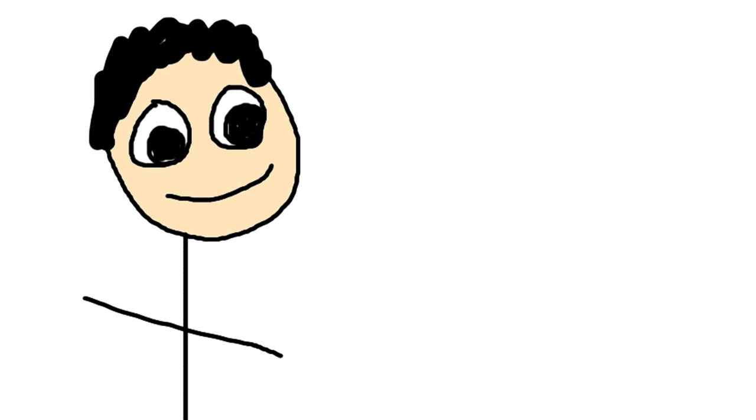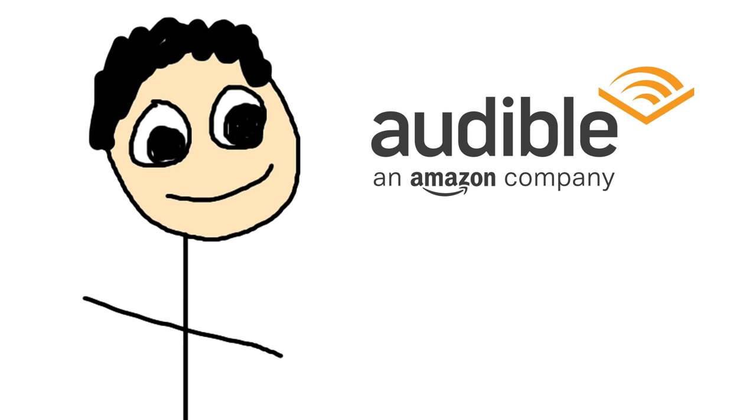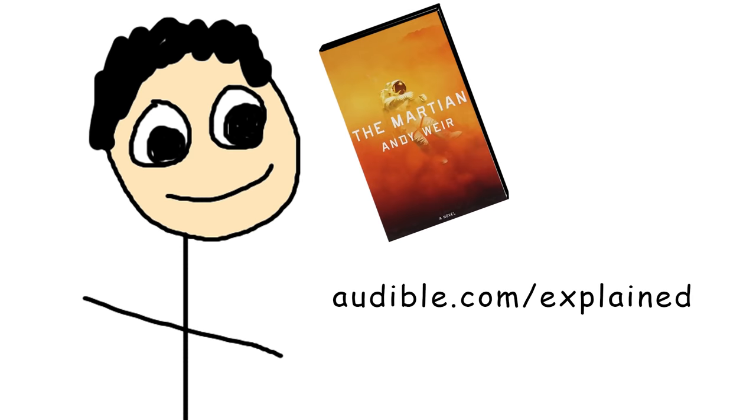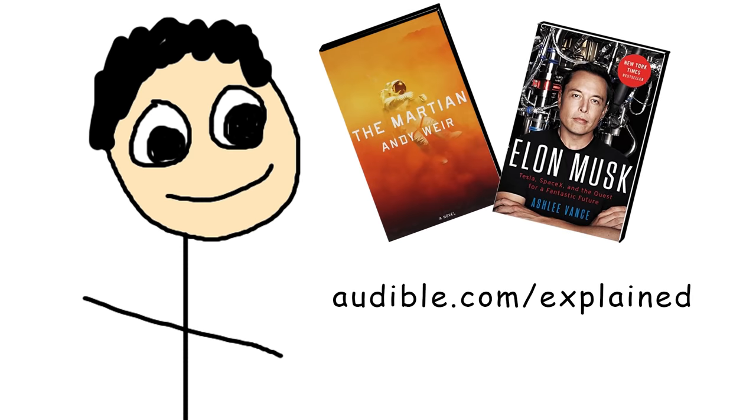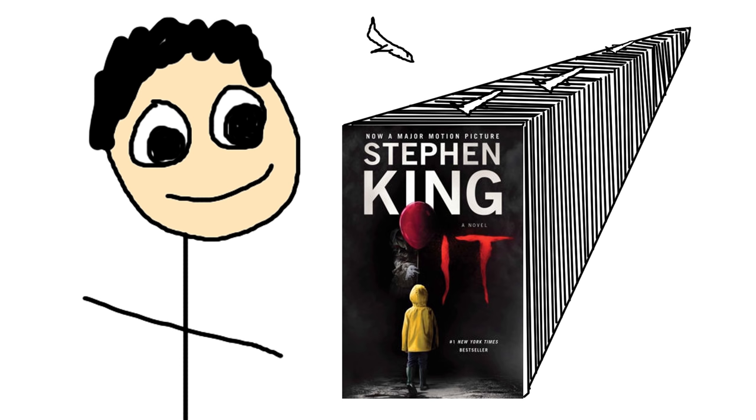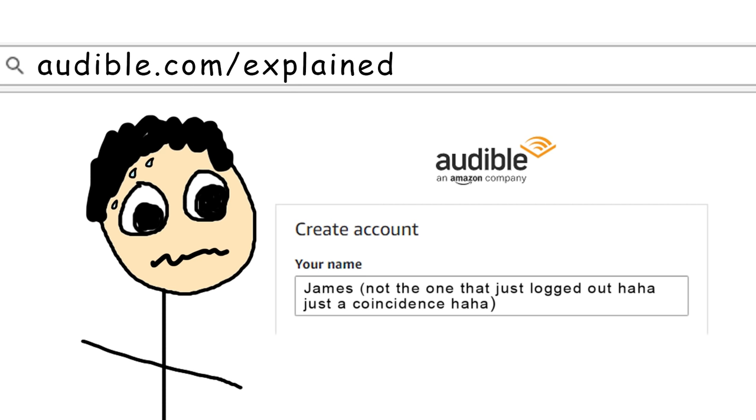So today's video is sponsored by Audible, and I was going to suggest using this free book credit at audible.com/explained for something a bit more on topic, but I actually just saw the movie It and I've been really wanting to read the book, until I realized the 'you'll float too' tagline—it's because the book's the size of an aircraft carrier.